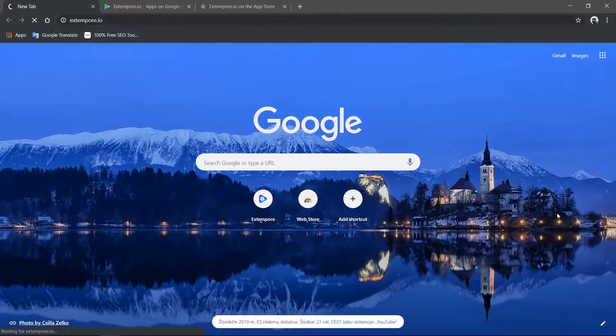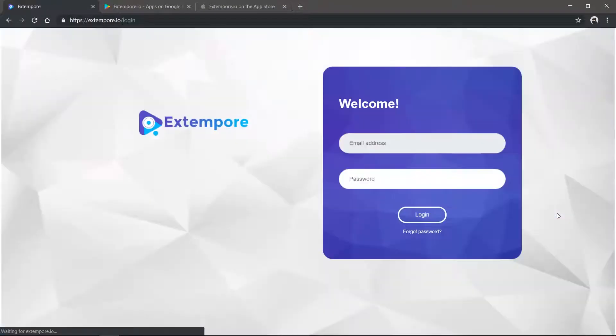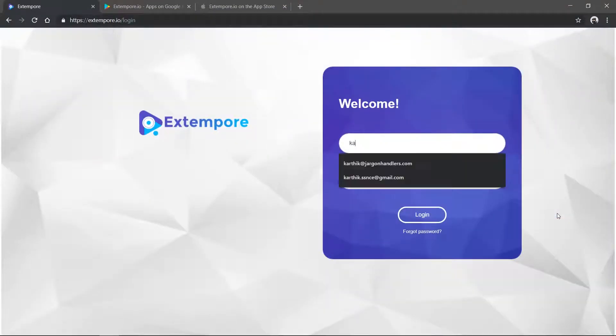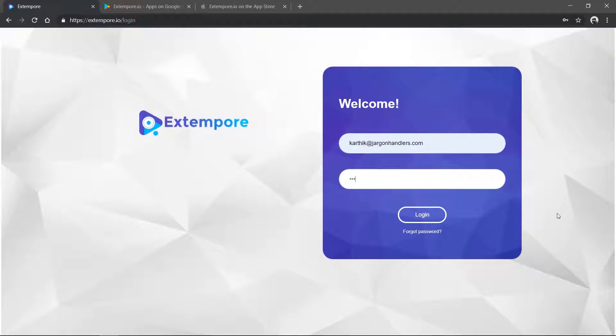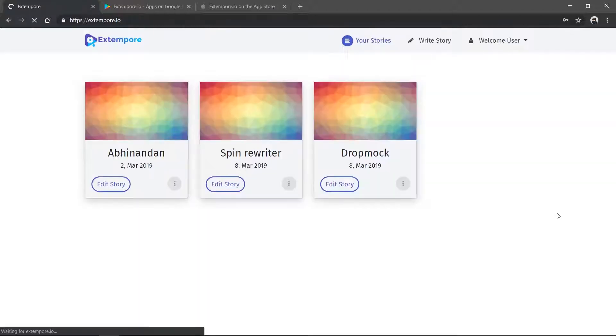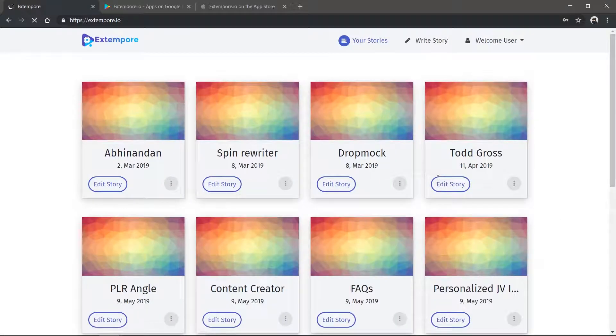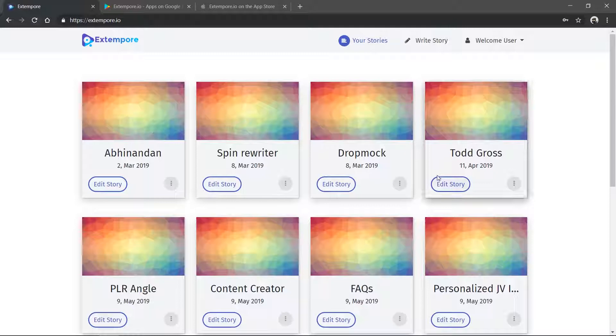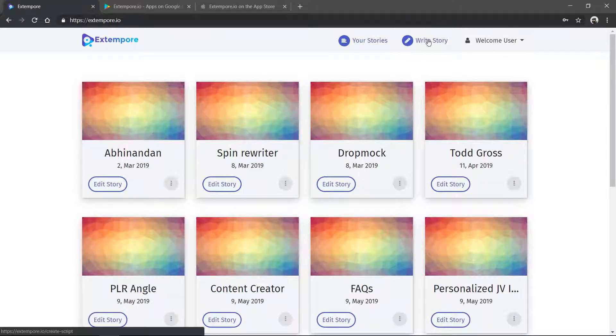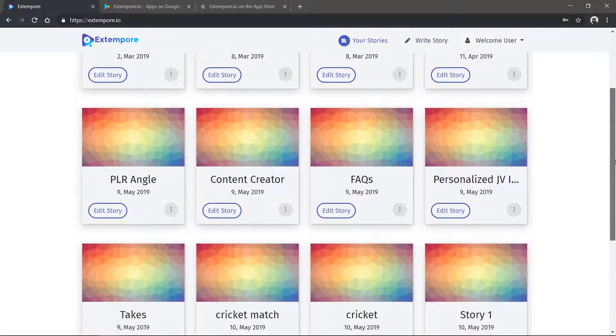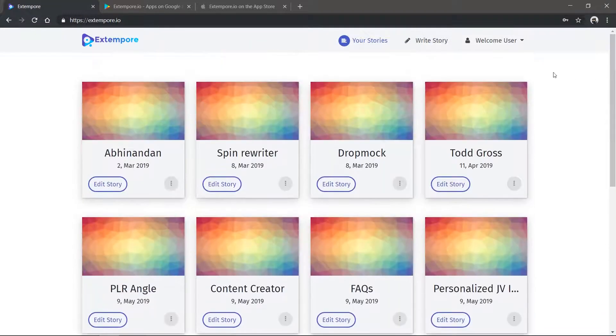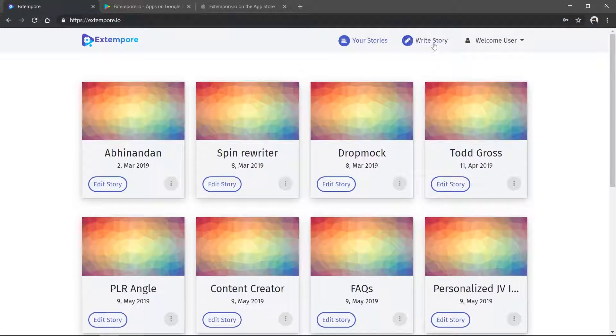Let's log into Extempore on the web. Visit extempore.io and log in using your email and password. Now the web account acts as a backend to create your scripts. You could create, edit, and manage your stories right here. Click on write story to create a new story. You can type in your story and save it.